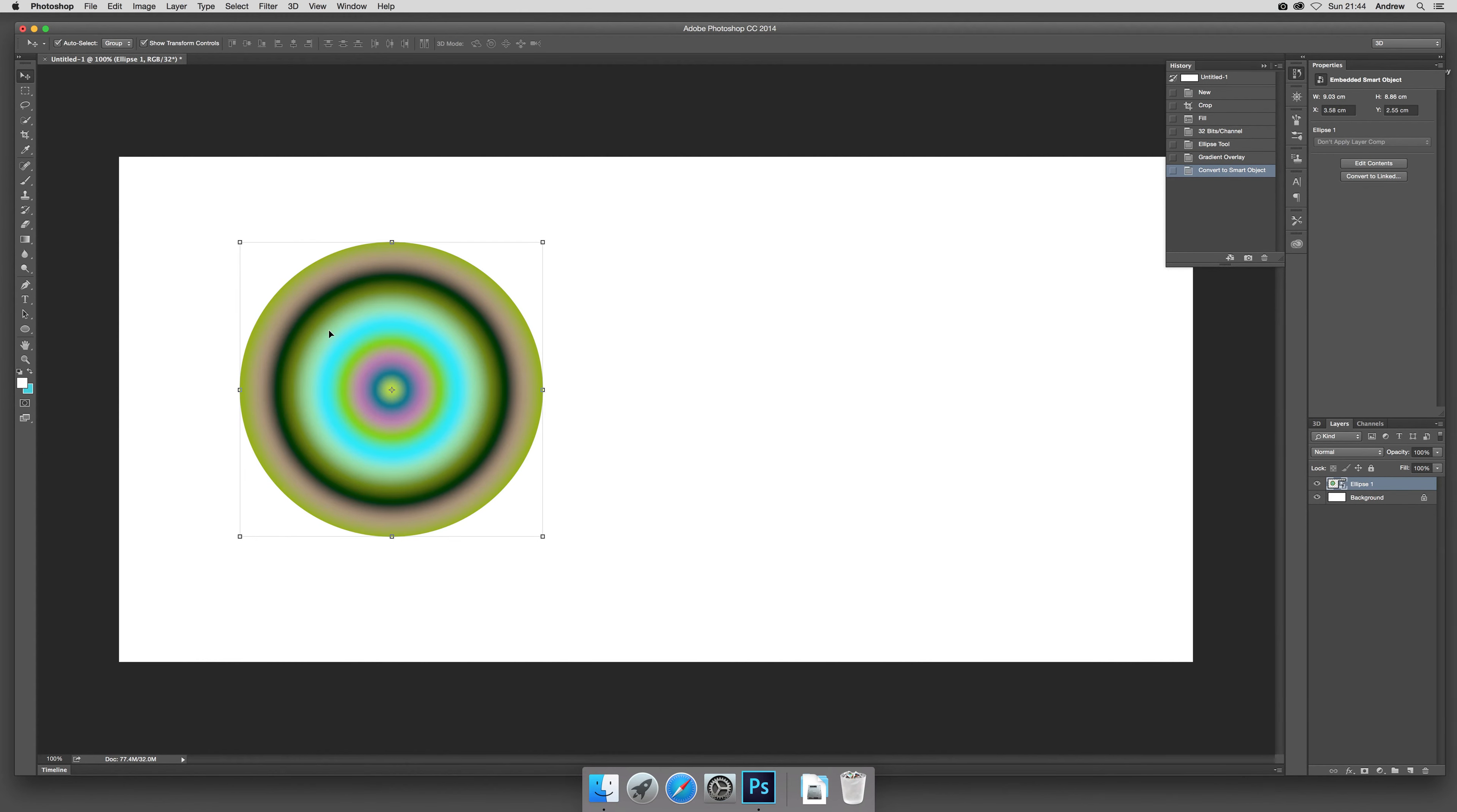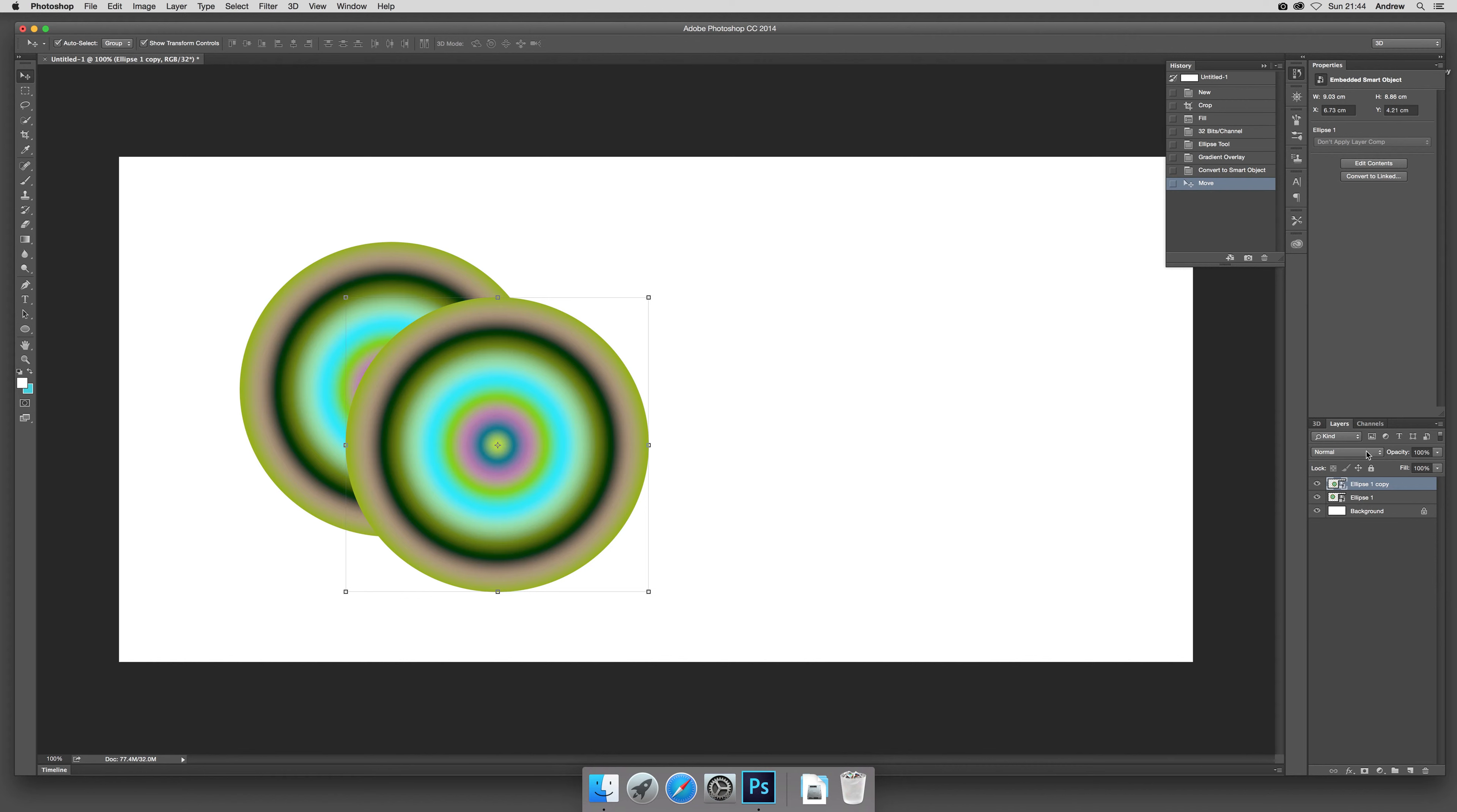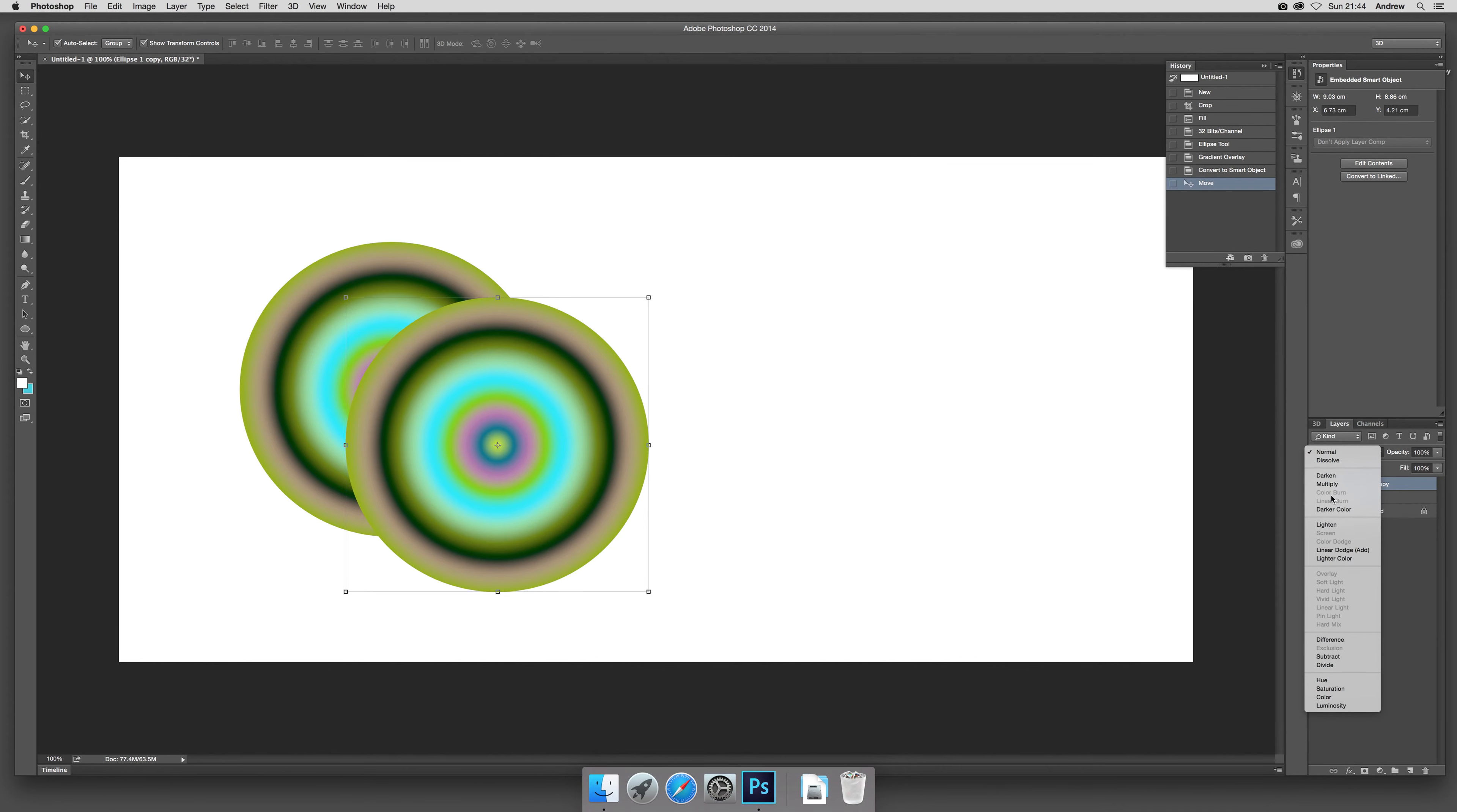Now I'm just going to create another one. Alt-drag that down slightly and I'm going to go over to the layers. If you can't see the layers it's window and layers.